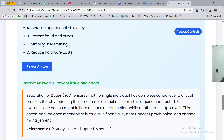Separation of duties ensures that no single individual has complete control over a critical process. If a process is critical, control must be given to more than one person, so one person cannot unilaterally execute a critical process — different levels of permission are required. This reduces the risk of malicious actions or mistakes going undetected. For example, one person might initiate a financial transaction while another must approve it. This checks-and-balance mechanism is crucial for financial systems, access provisioning, and change management.